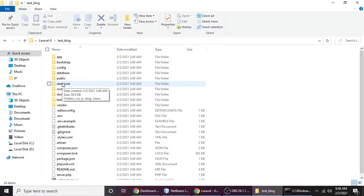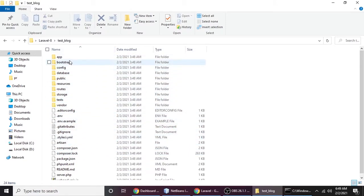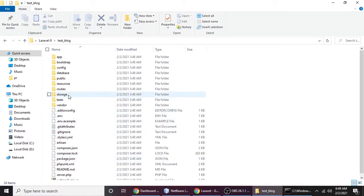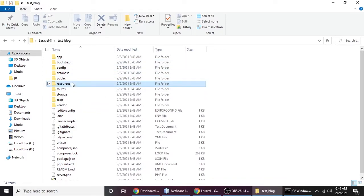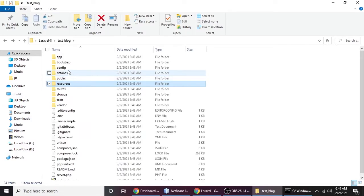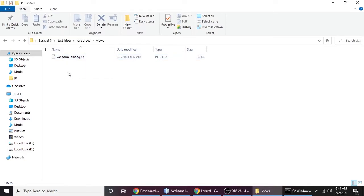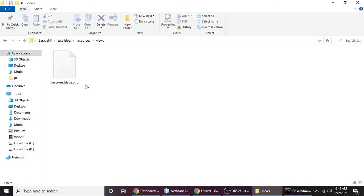Now go to the resources folder. Laravel is based on the Model-View-Controller pattern — MVC. Just think of all things as model, view, and controller. Go to resources, and here is the views folder. Inside views there is a file called welcome.blade.php. Let me zoom in so you can see clearly.